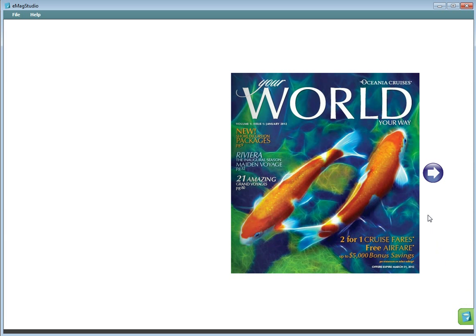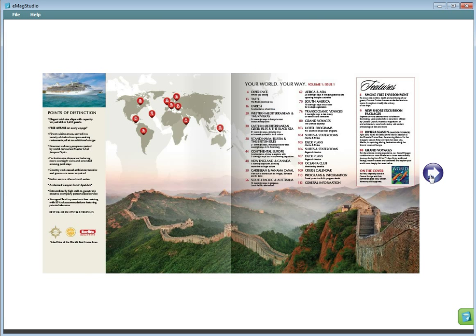If you now preview it, you will see that clicking the arrow takes you to the next page.